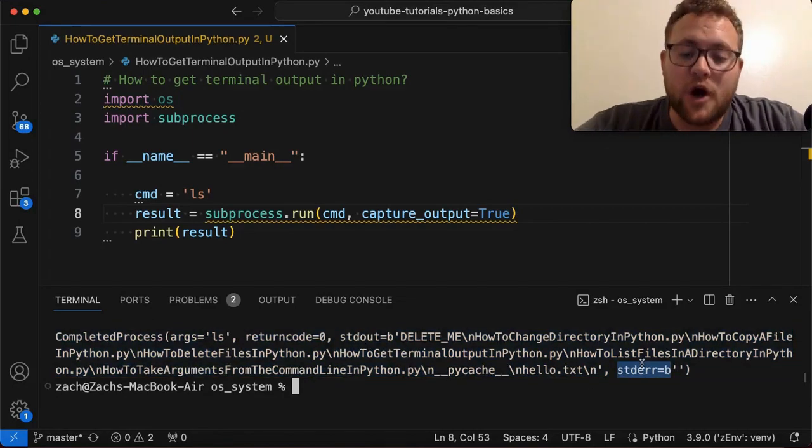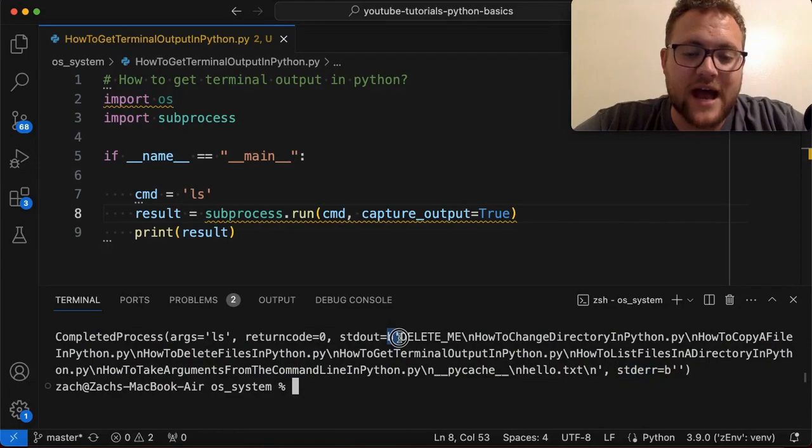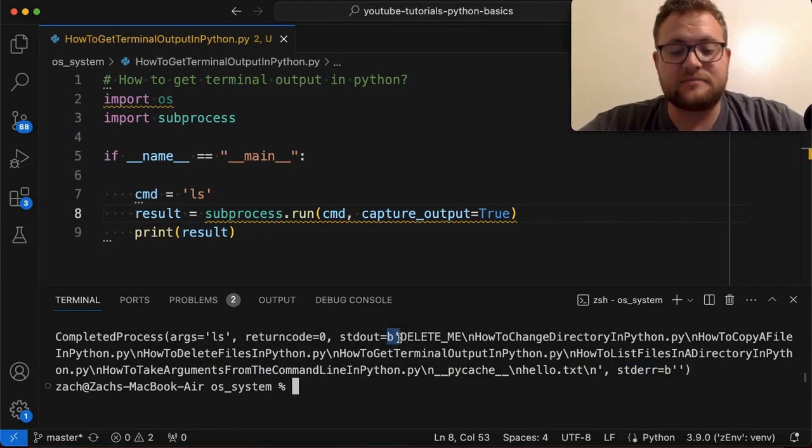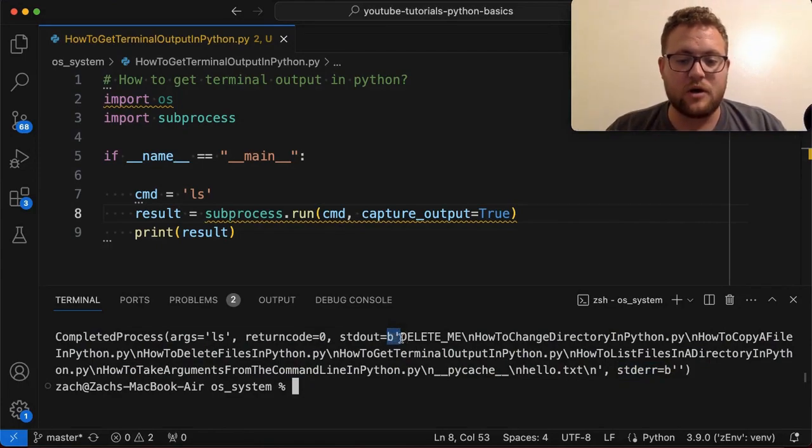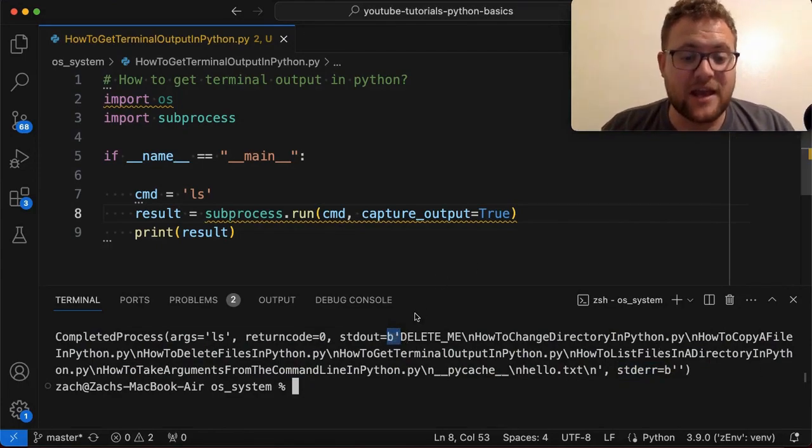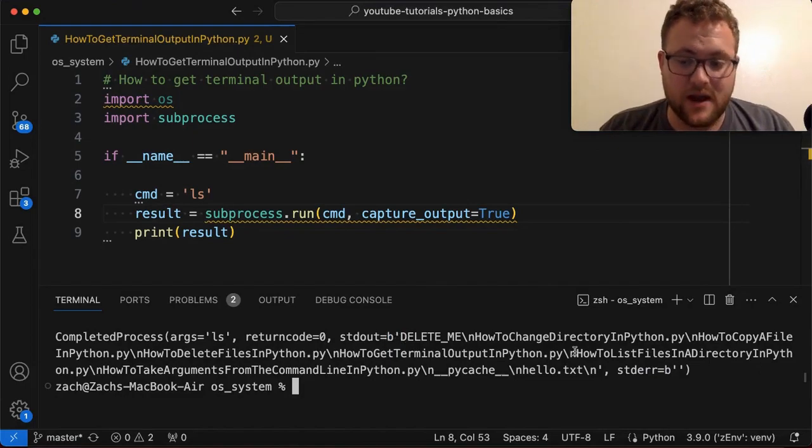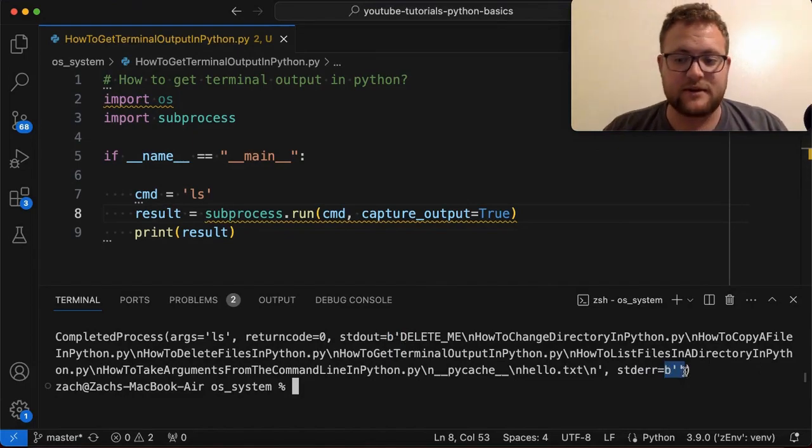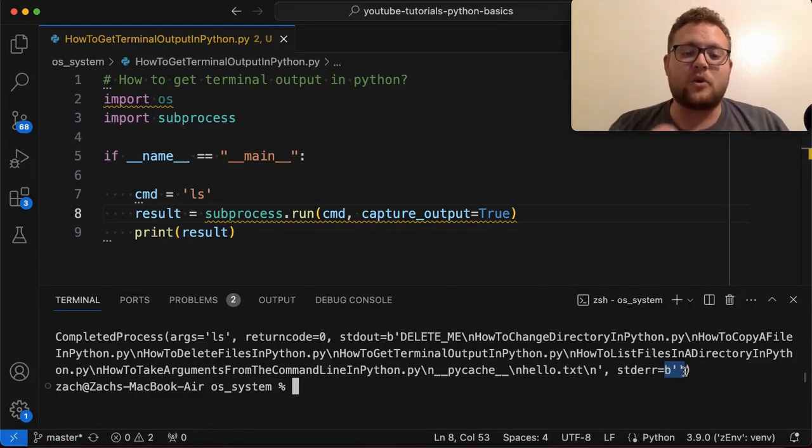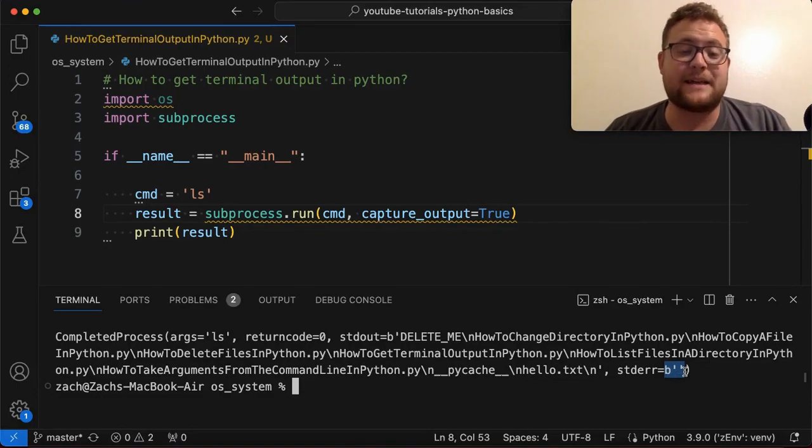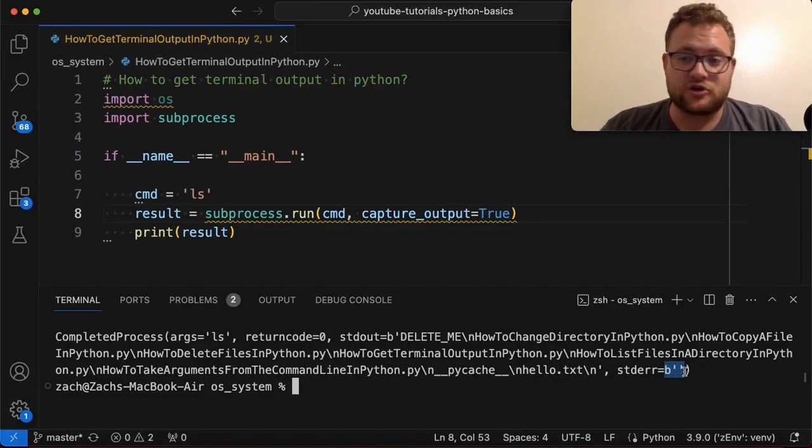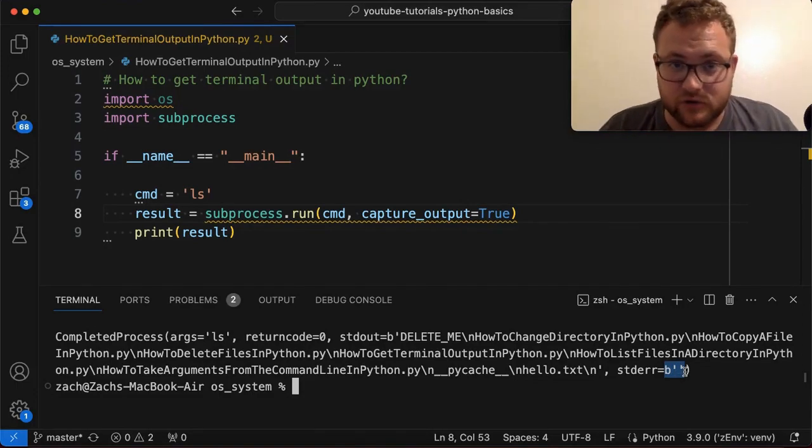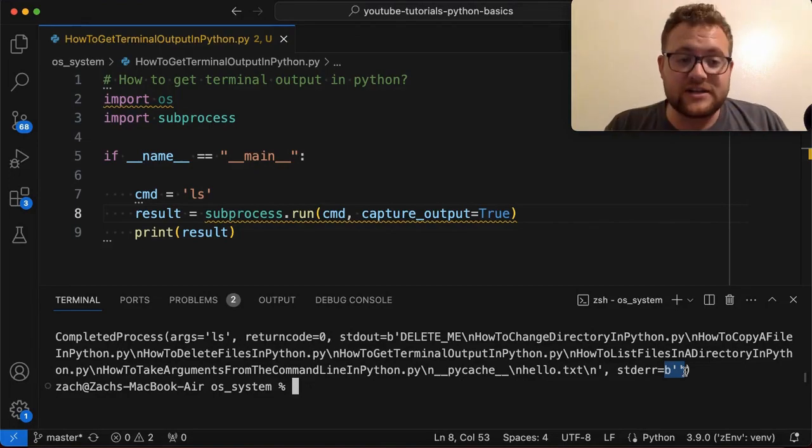But if you'll notice, they've got this B asterisk in front of this B parentheses or single quote. And that means that everything in our standard out and in our standard error, as you can see right here, is going to be interpreted as a byte string and not a traditional just regular string, a text string. So to fix that,